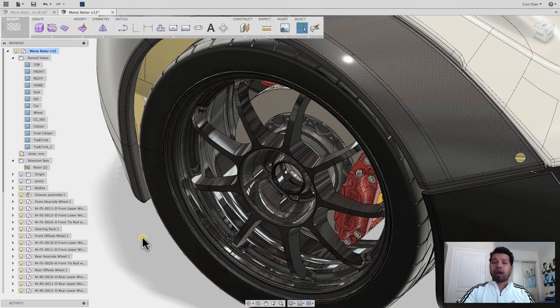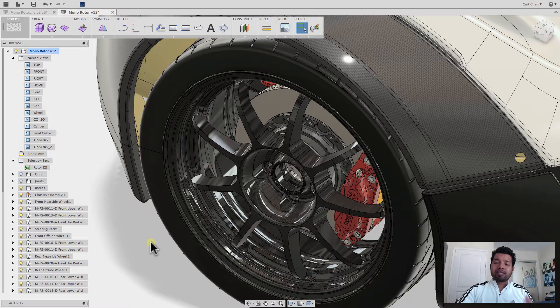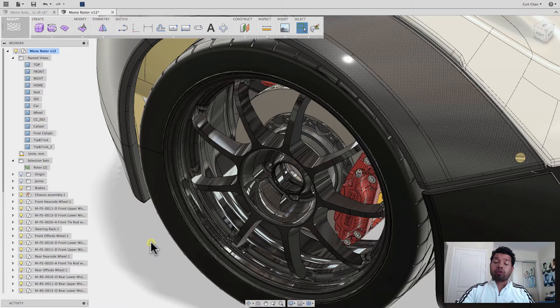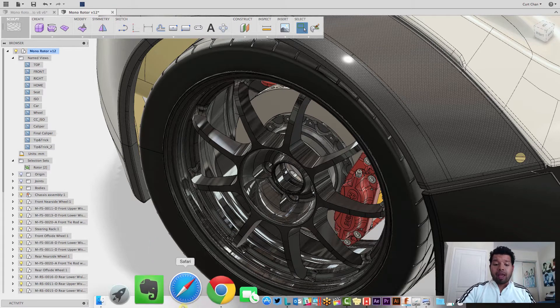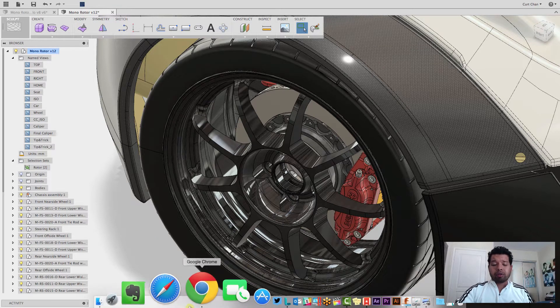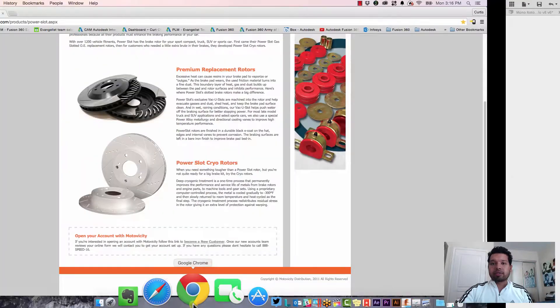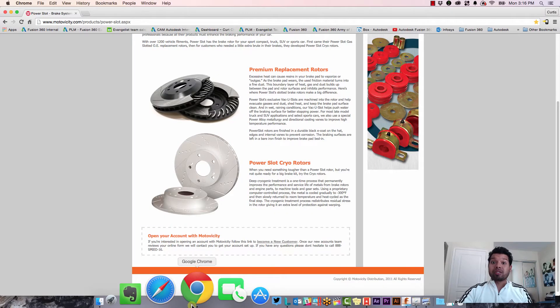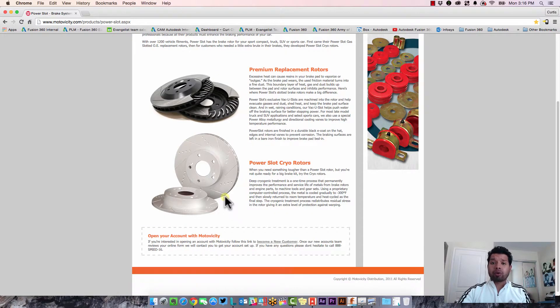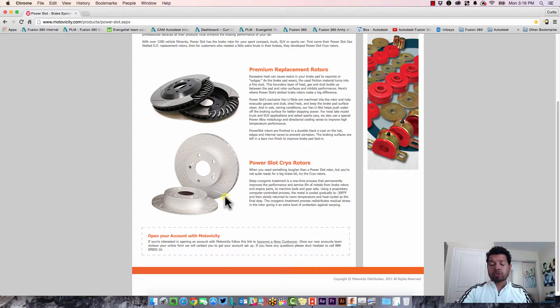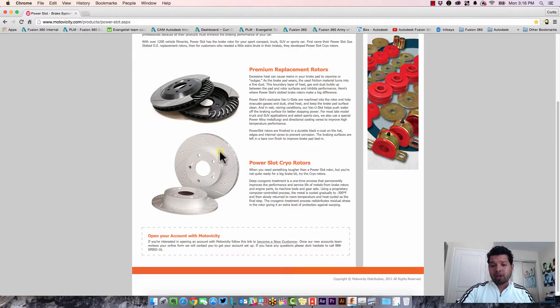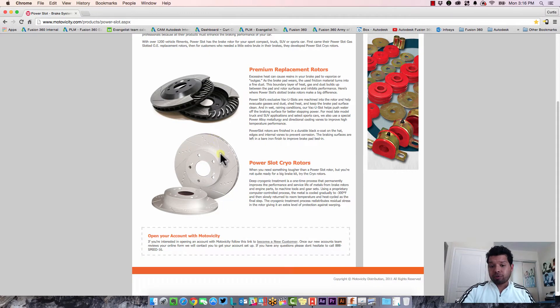So I'm just going to dive right in. The example I put together was working on a rotor for a car. Rotors come in all different shapes and sizes, as well as types. You have slot rotors, as well as drilled rotors. And in this example, I'm going to show you how to create some of the slots on a rotor.